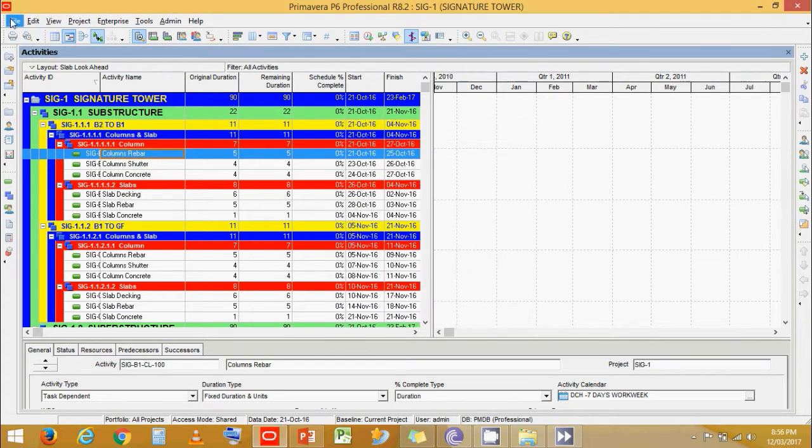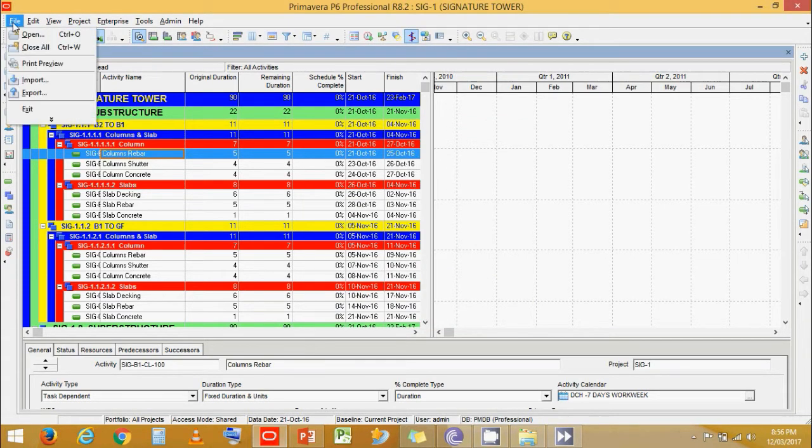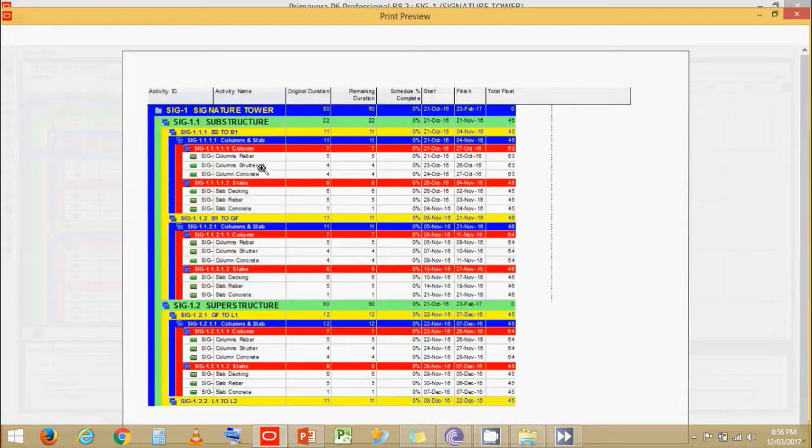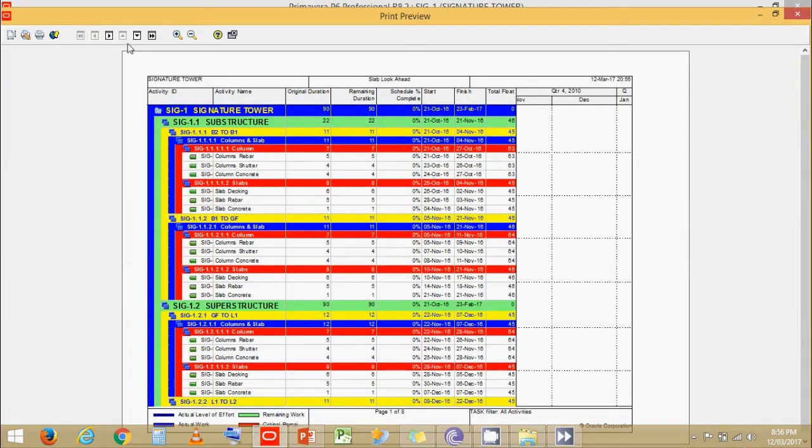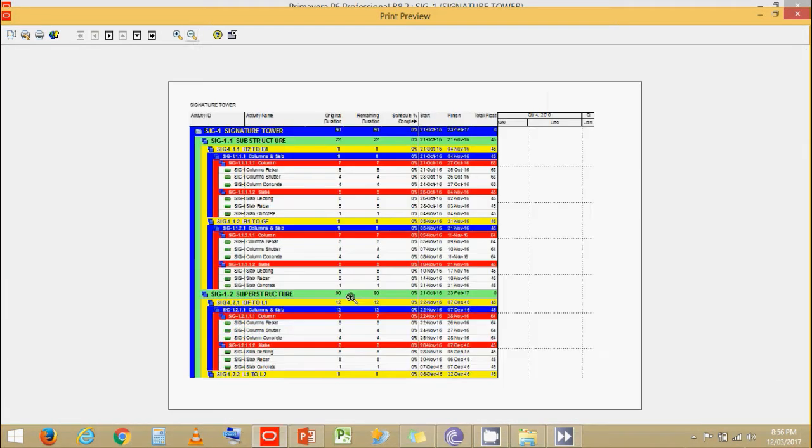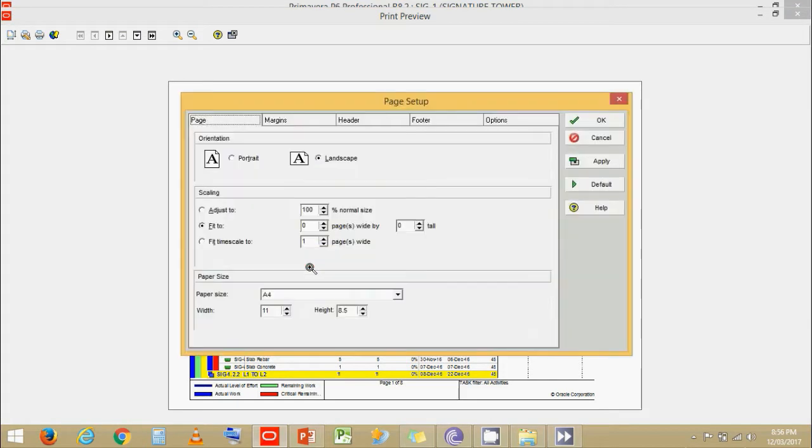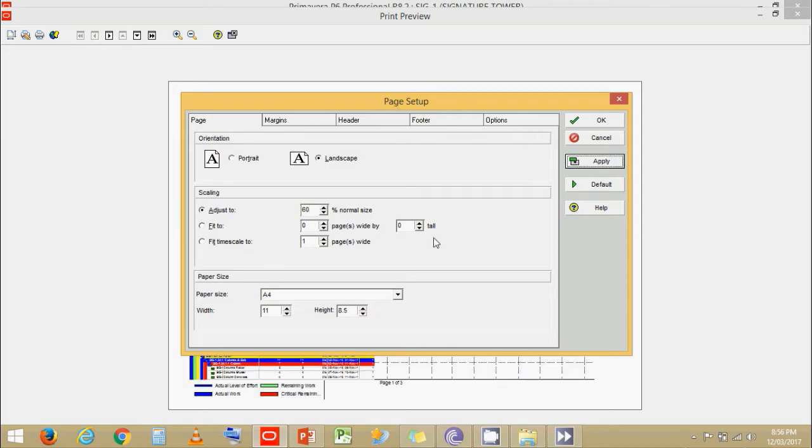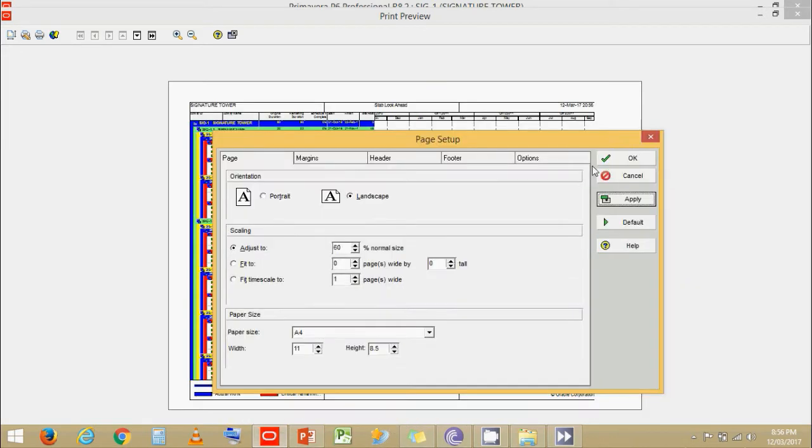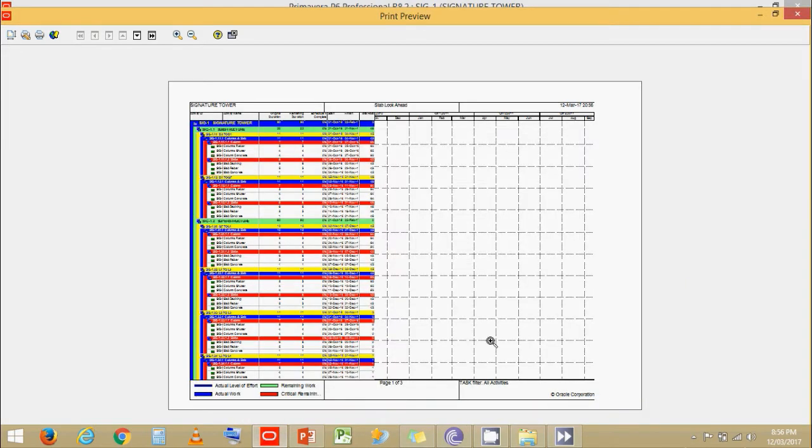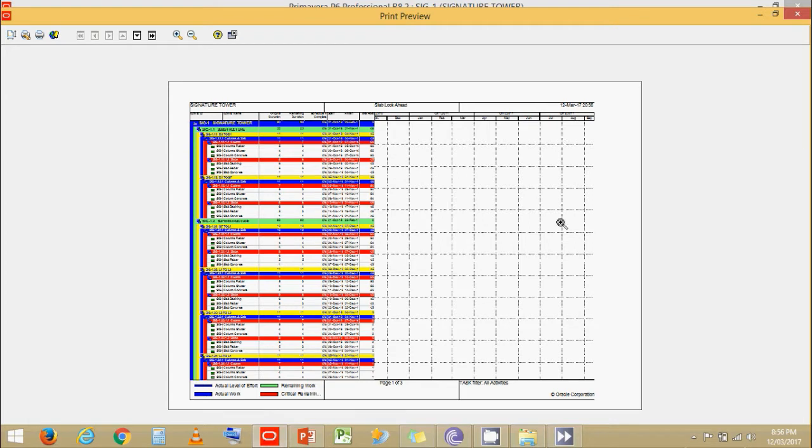We go to file. Go to print preview. Now we see that the chart is still out of focus. Now let's adjust the zoom percentage. Let's say at 50% or 60%. Click on apply. Click on ok. Now we see that the table is adjusted. But the Gantt chart is still out of focus. We still cannot see the Gantt chart.